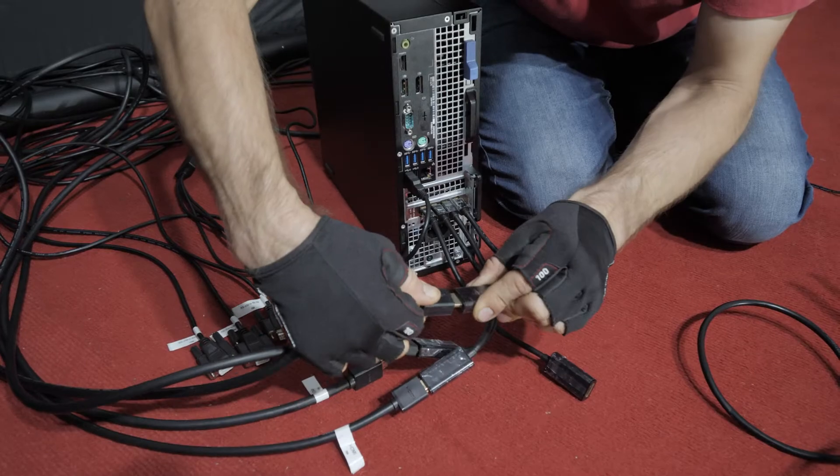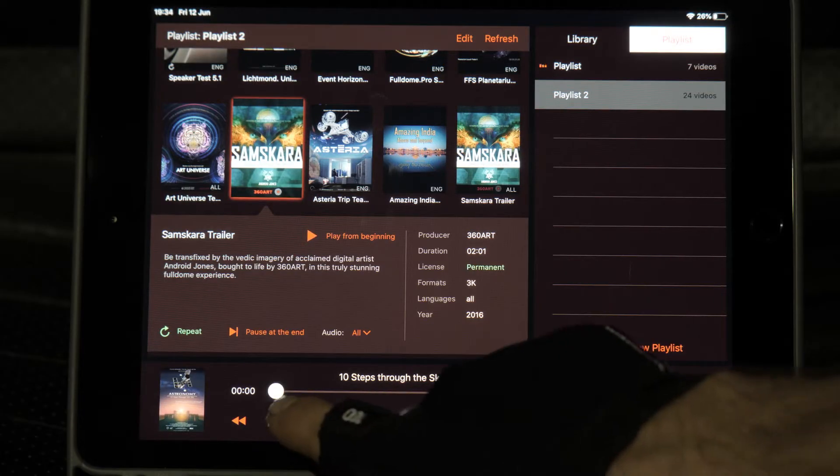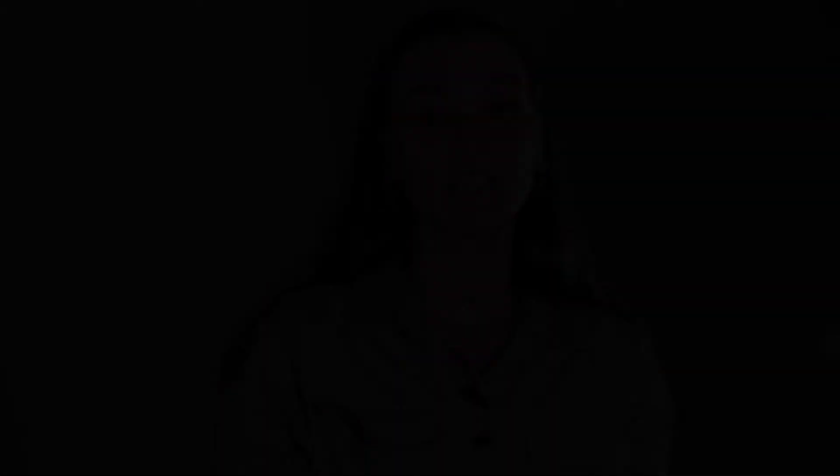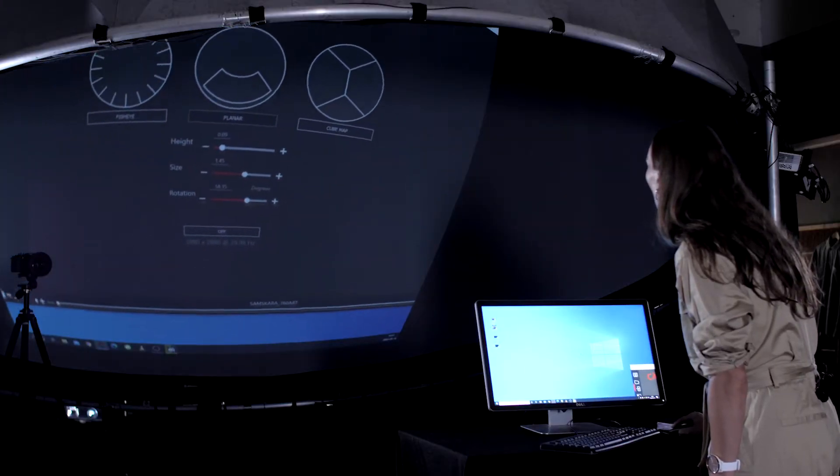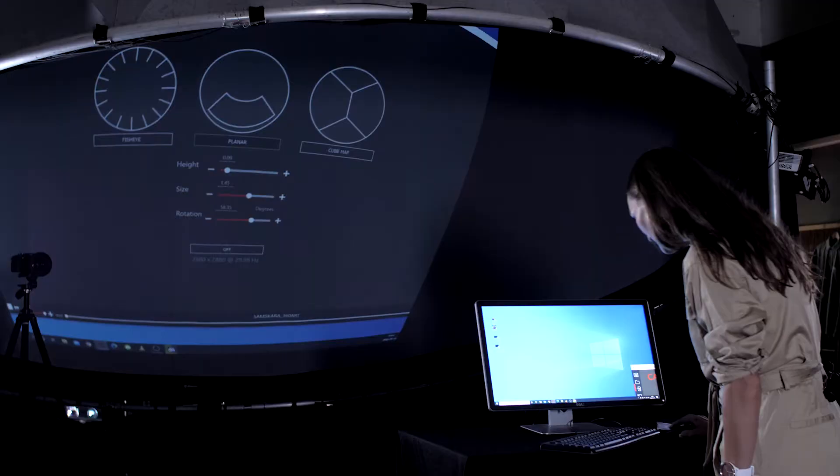We will start with real-time streaming of the original DOM master or fisheye files directly to the DOM screen. This can be done either via HDMI connection or the NDI protocol. No slicing or other preparations of the content is required. Just set the DOM as a second monitor and lay the content in.